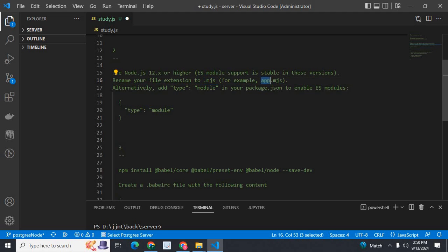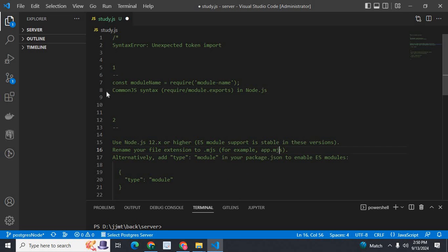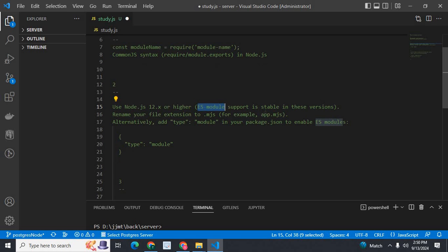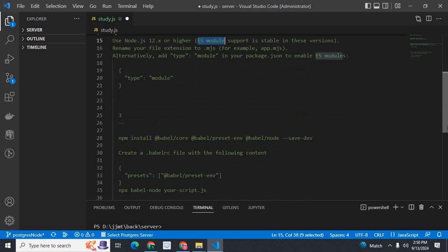So if you add type module in package.json and rename your file extension to .mjs — for example, rename app.js to app.mjs — this is possible in Node.js 12.x or higher versions, because in these versions we are using ES module syntax instead of CommonJS.